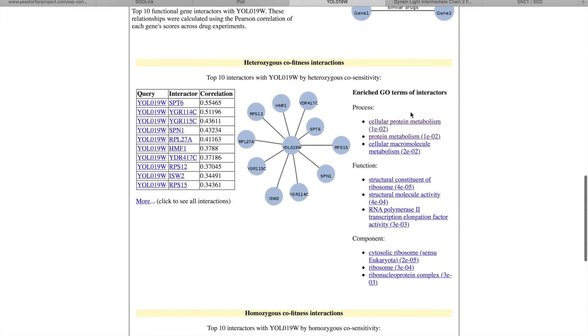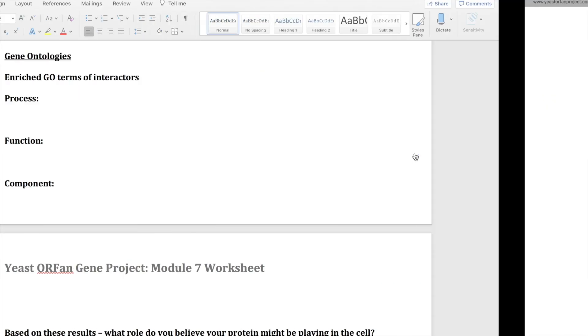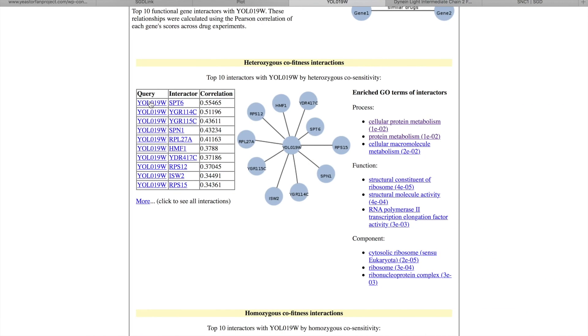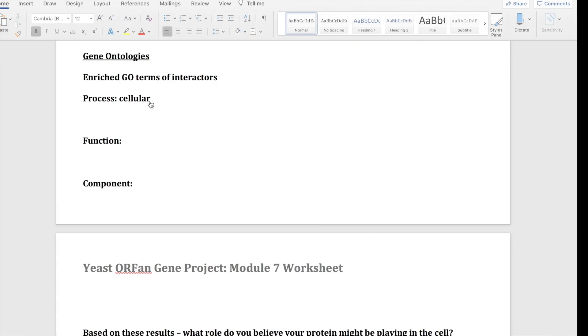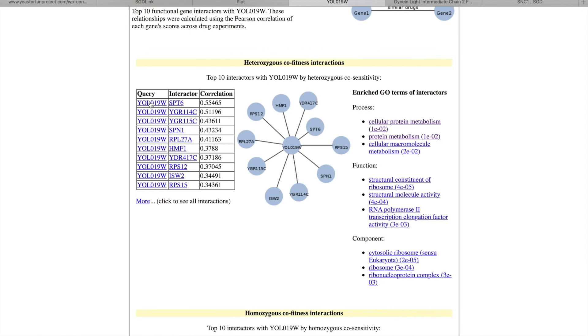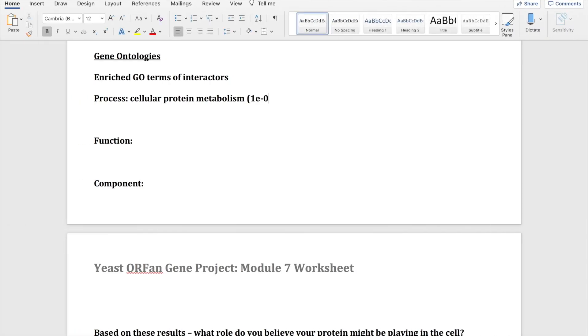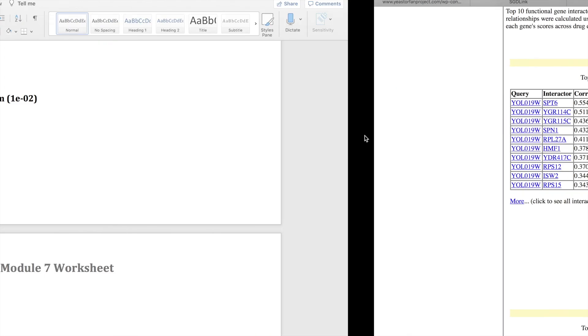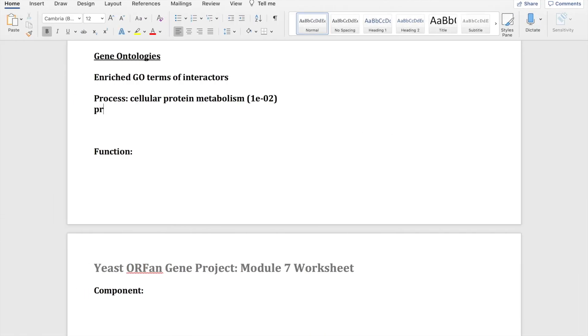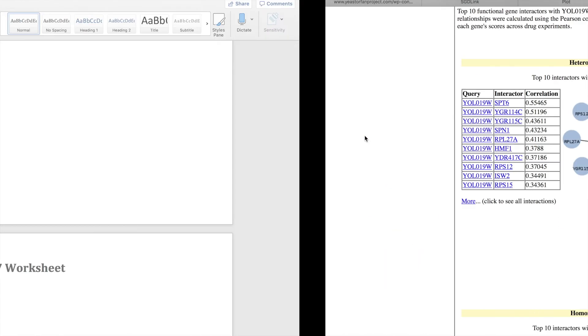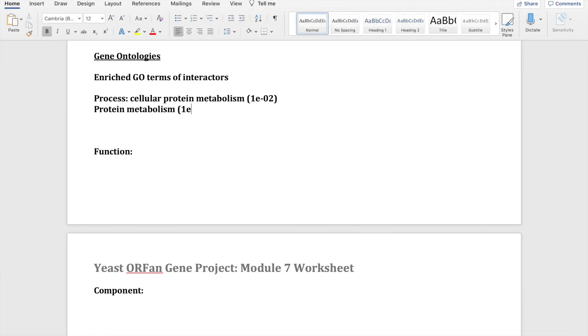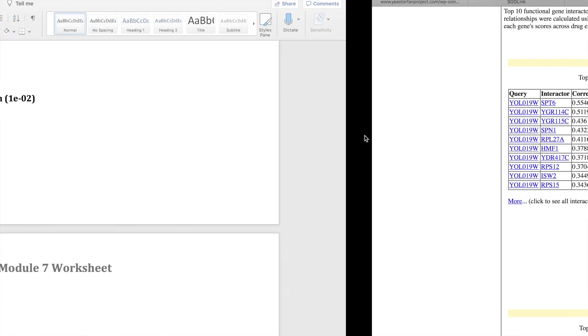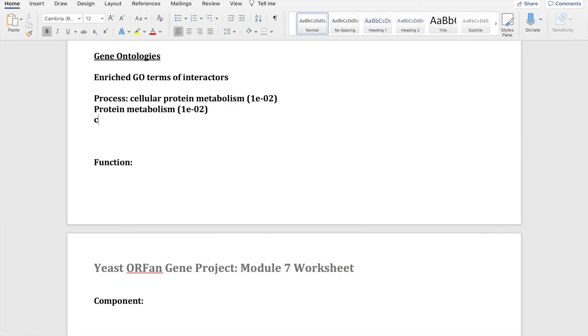So for this one I don't have any enriched GO terms, so I'm just going to use the heterozygous enriched GO terms for example. So you would just copy down all the ones for process. So cellular protein metabolism, protein metabolism, and the cellular macromolecular metabolism.